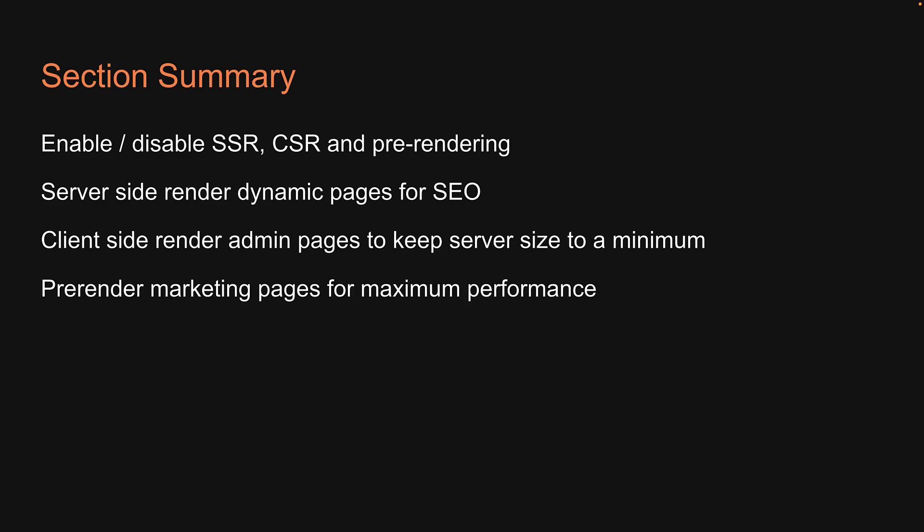As you can see, page options make SvelteKit really versatile. All right. Thank you for watching. Please do consider subscribing to the channel, and I'll see you in the next one.